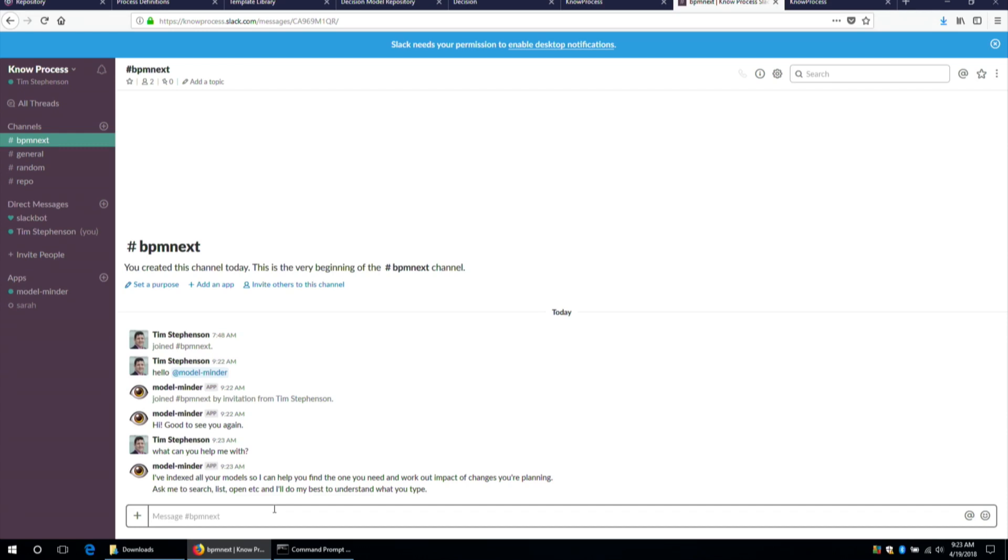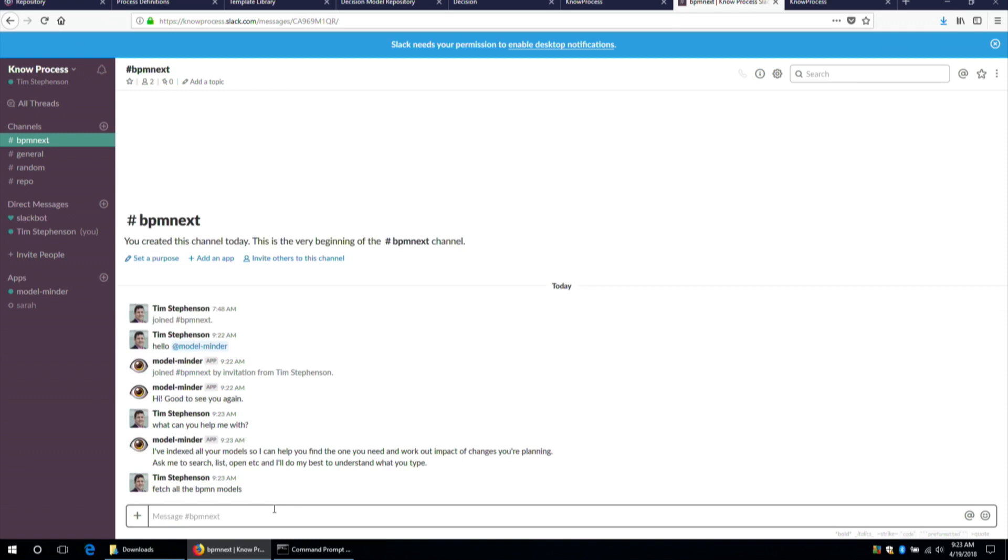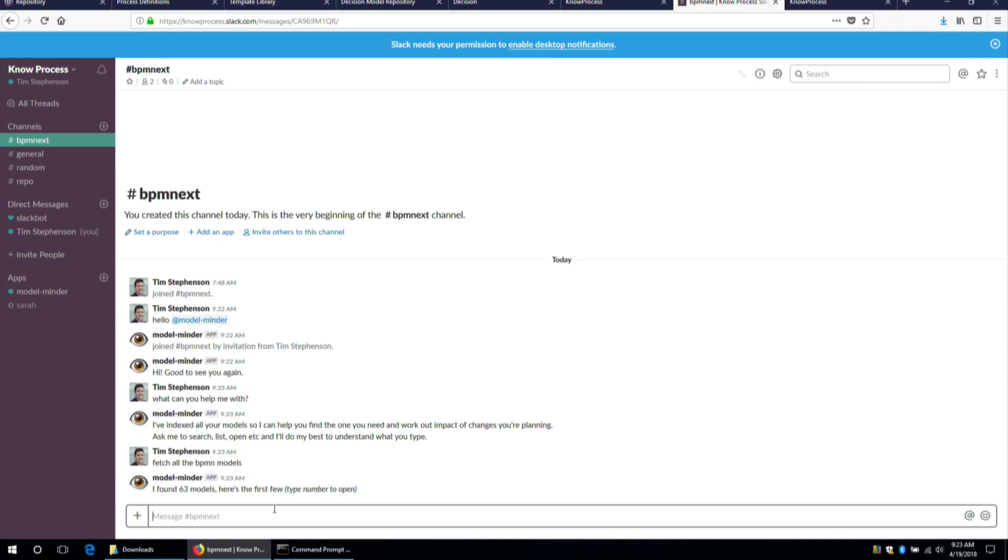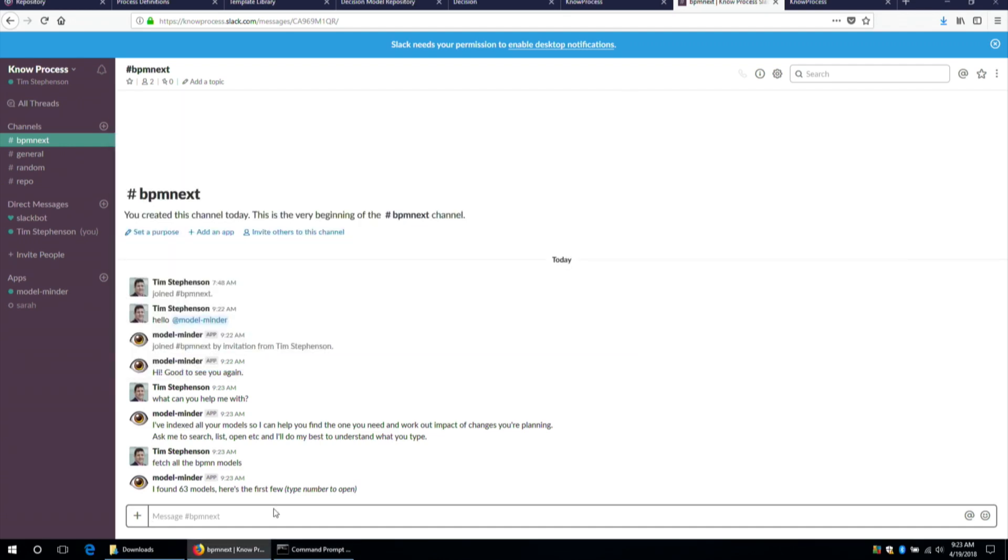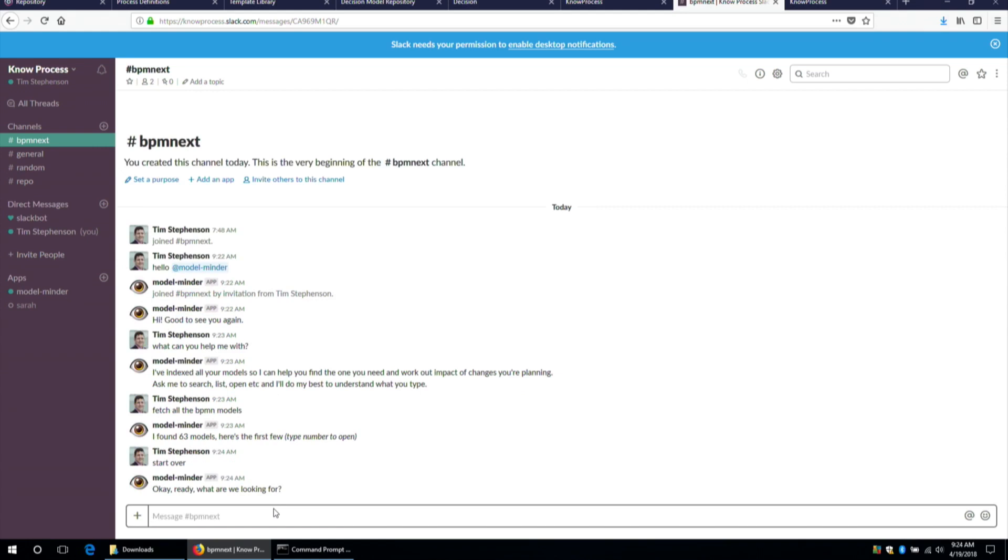I've indexed all your models so I can help you find the one you need and work out impact of changes you're planning. Ask me to search, list, open, et cetera. And I'll do my best to understand as you type. So let's see then. What should I find? Let's just do a nice easy thing. Let's fetch all the BPMN models. Okay, I found 63 models. Here's the first few. This is not what I want to see. All right, let's start over. Okay, we're ready. What are we looking for? We are looking for, what are we looking for? Search for BPMN models.